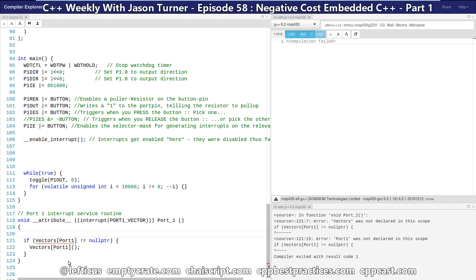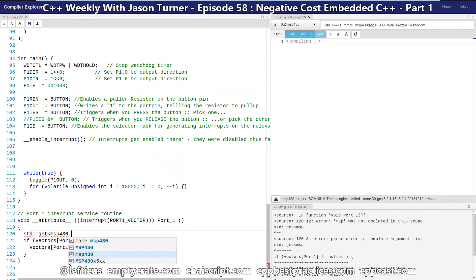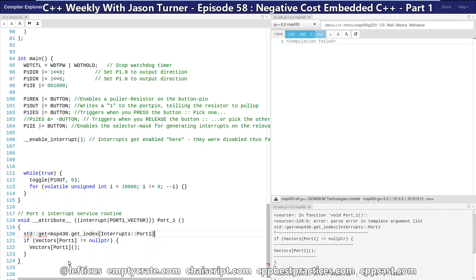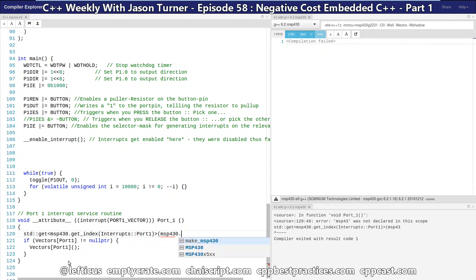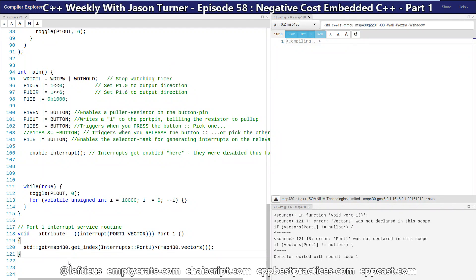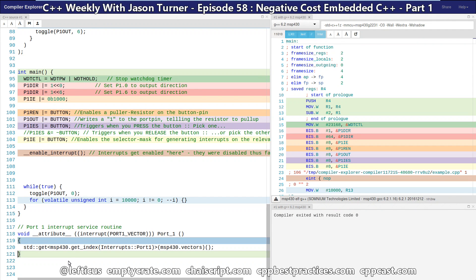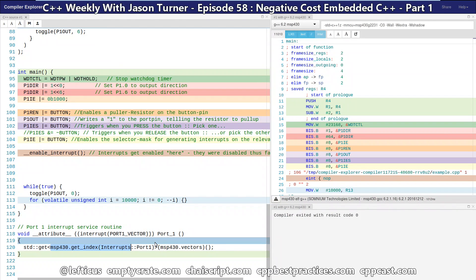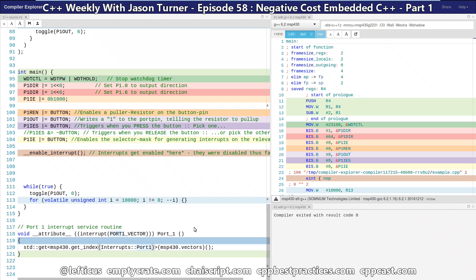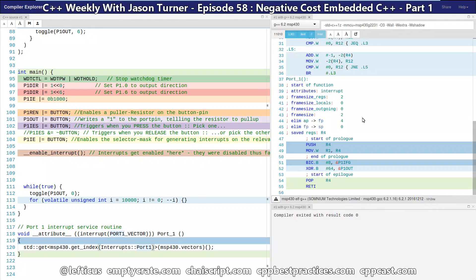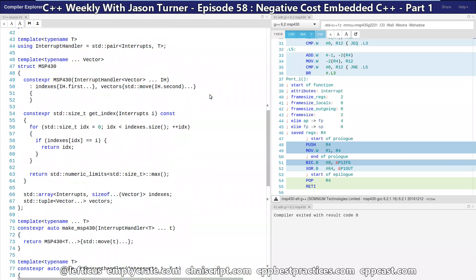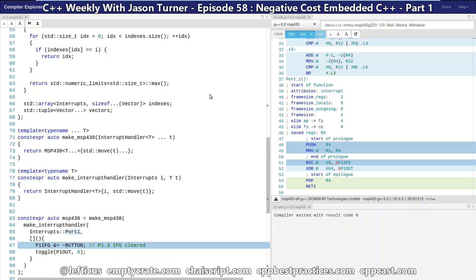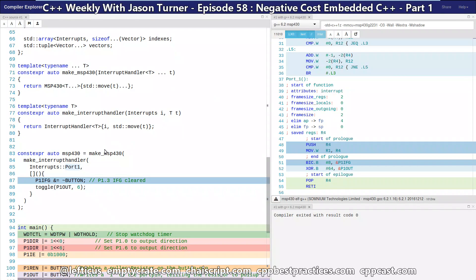That means that our get index function, which is defined constexpr, now becomes a compile time value. So we can make a combination use of constexpr and templates by doing something like this. What we have been able to do is pass to this template function a call to a member function called get index, and pass in which port we want to get the index of. And because this is all constexpr, and this is all known at compile time, the compiler is able to perfectly inline our interrupt handler that we registered when we called our make MSP 430 function here.